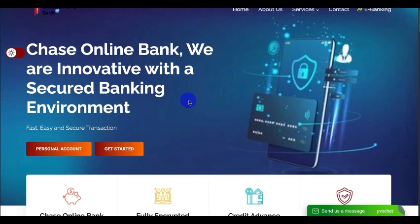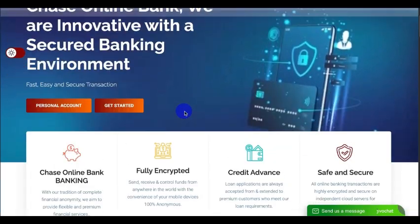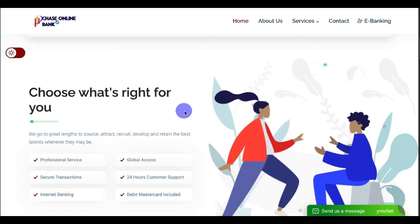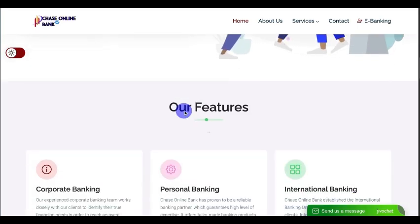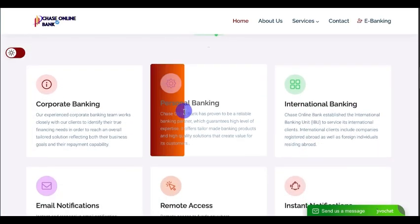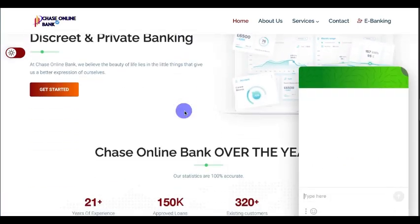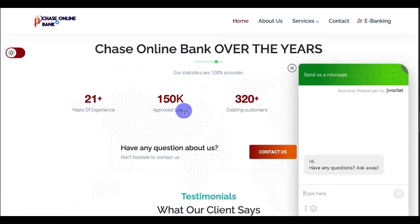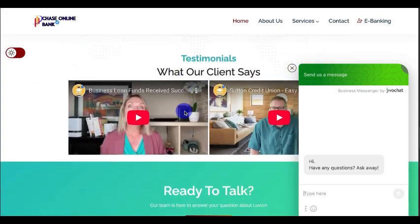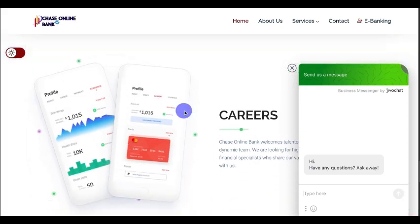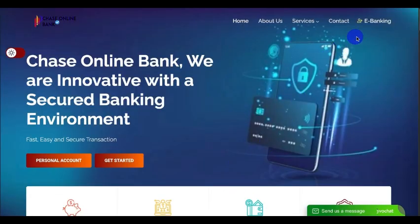Hello guys, welcome to Rich Boy Tech channel. We are building a bank today and I'm showing you how to control everything in the bank. As you can see, this bank's name is Chase Online Bank.